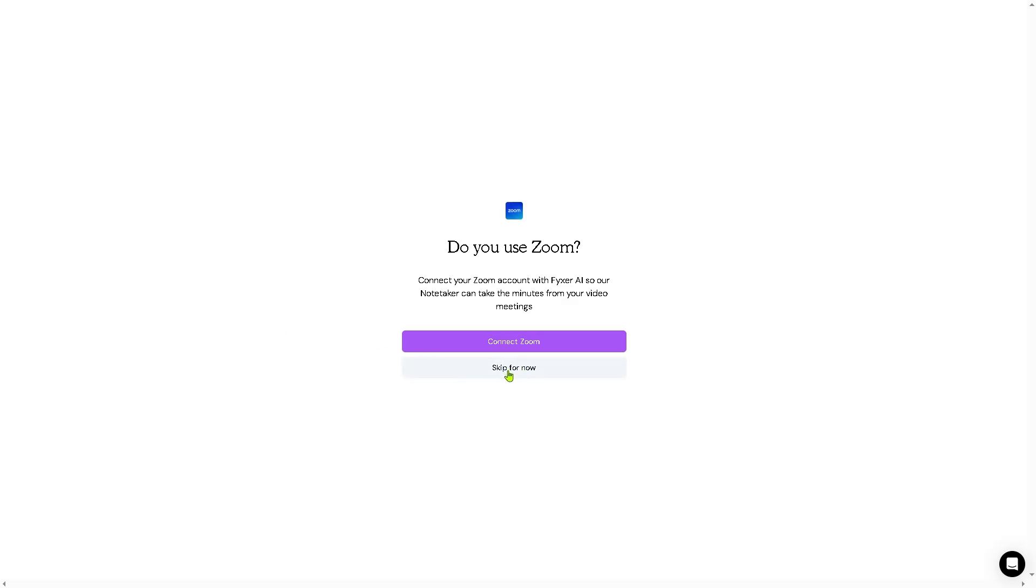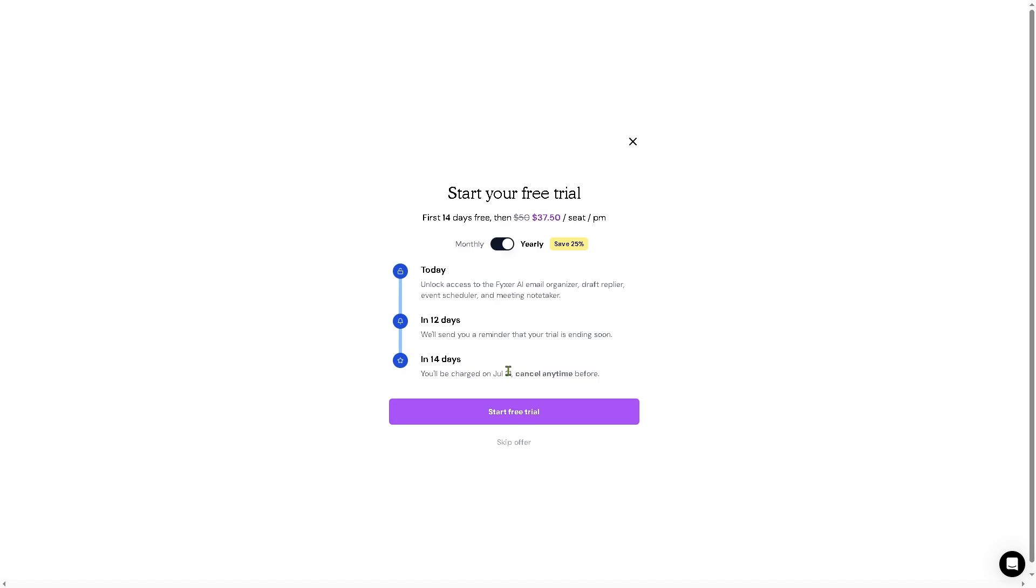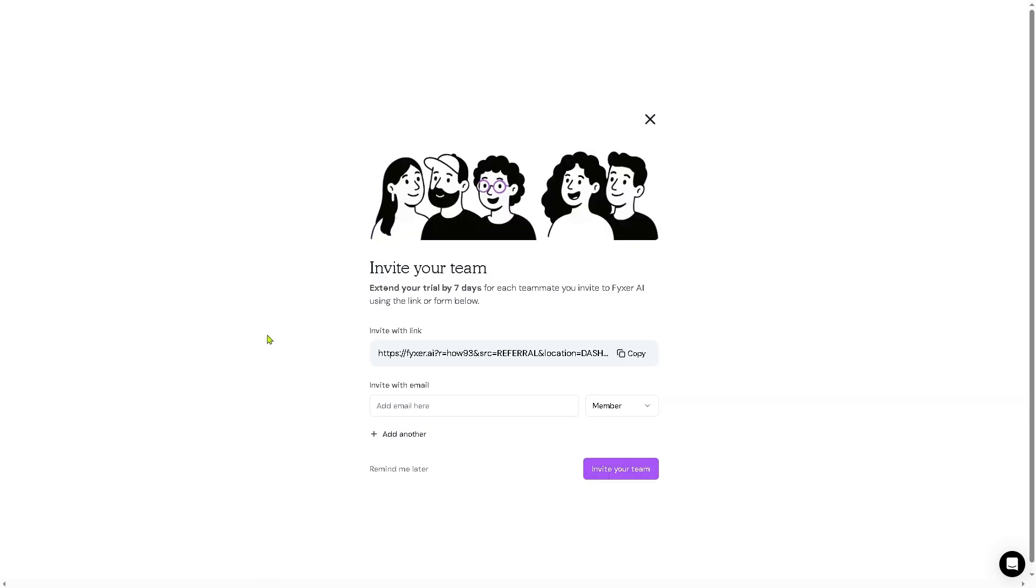I'm going to skip that for now, but if you wanted to connect your Zoom account with Fixer AI, you can do so and have a plug-in note taker. Right after that, you will be offered a premium free trial—14 days free, no commitment. But if you're not comfortable with that, you can skip the offer.